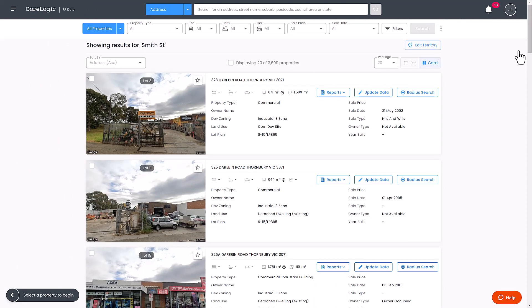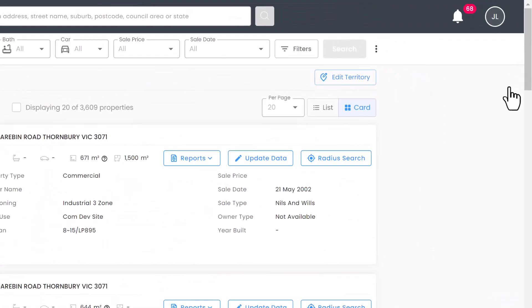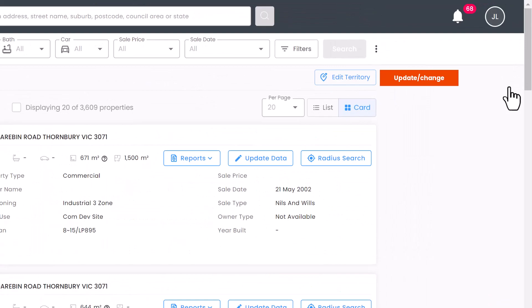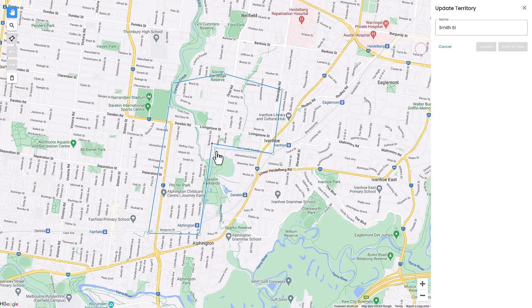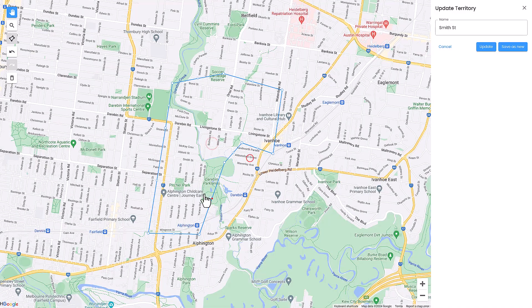If you need to make changes to a saved territory, from the saved territory search results, click Edit Territory to re-enter the map and shape editing tool. And that's the basics of creating saved territories in IP data.